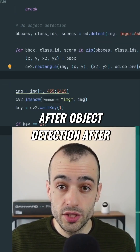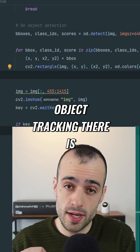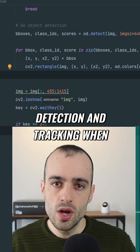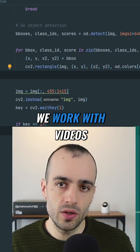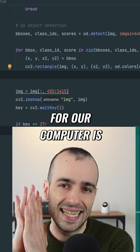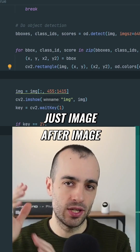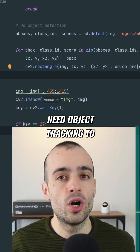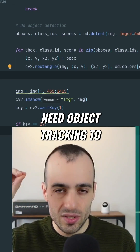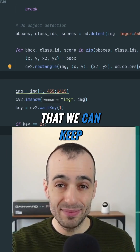After object detection, we need object tracking. There is a crucial difference between detection and tracking. When we work with videos, for our computer it's just a video — image after image, frame after frame. We need object tracking to associate a unique ID to each object so that we can keep track of objects when they're moving.